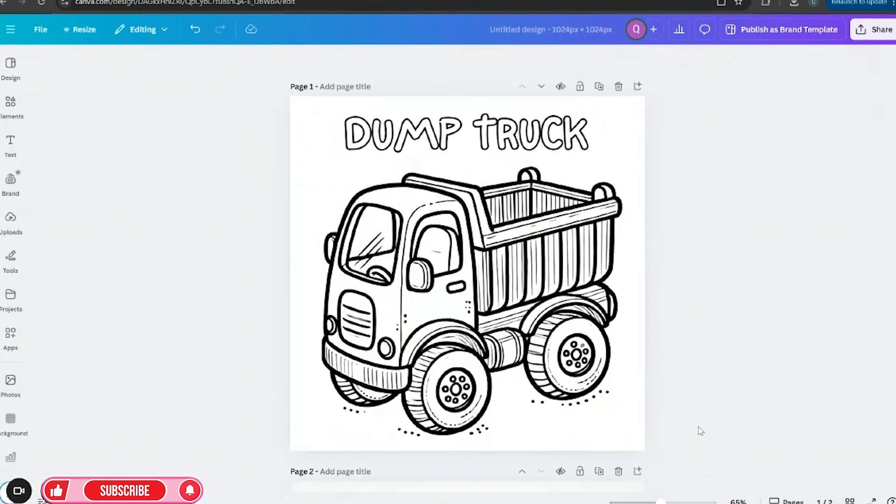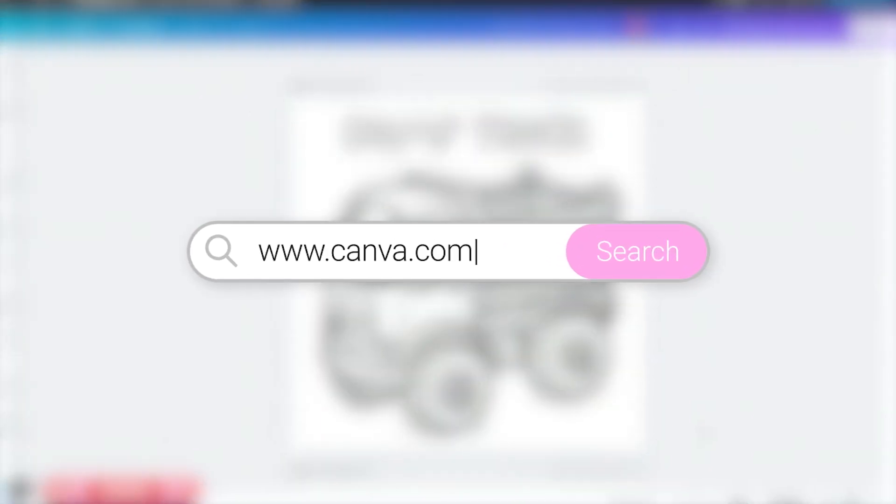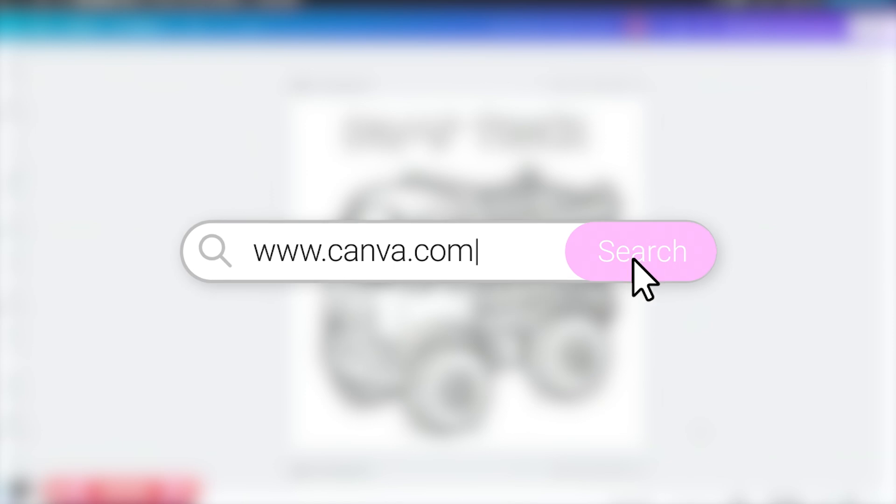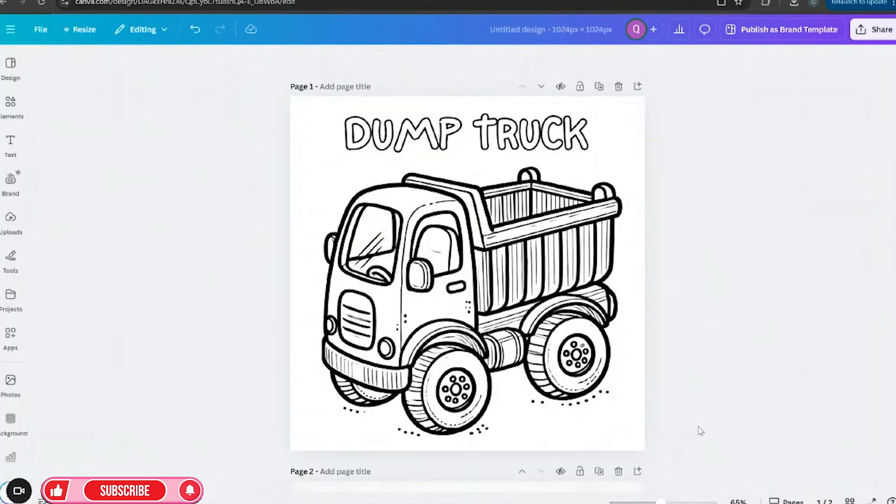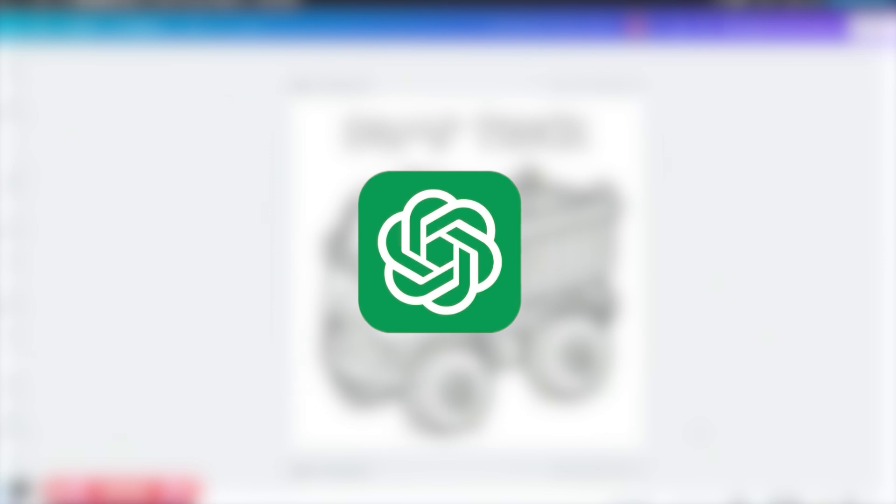So for today's video we're going to be using two tools: Canva. You go to www.canva.com to create an account. I am using the paid version and you want to go ahead over to ChatGPT. That is the second site we'll be using.